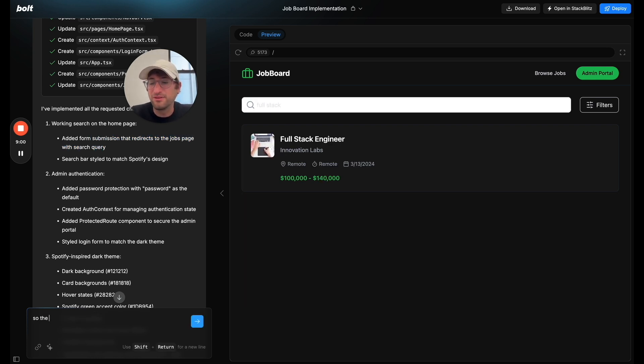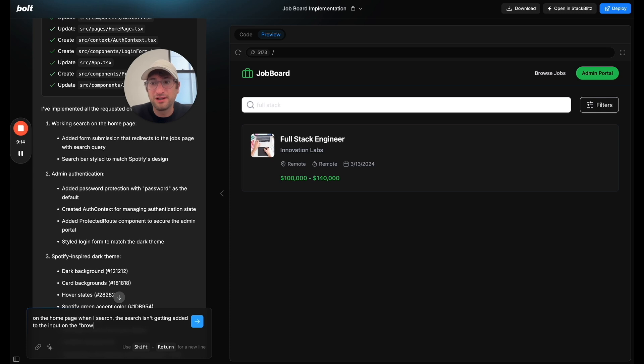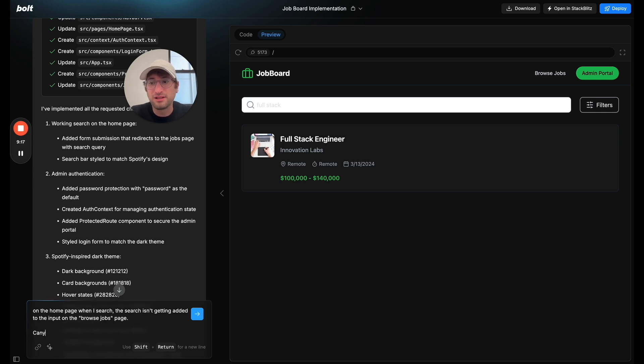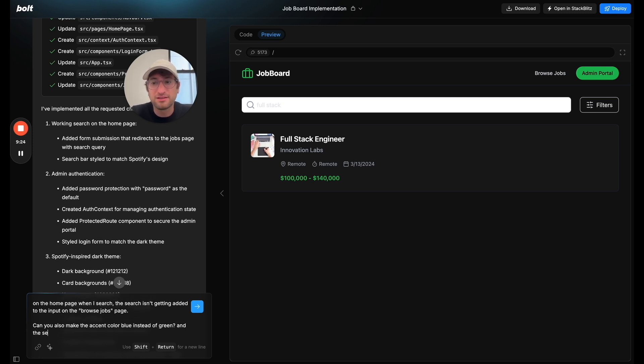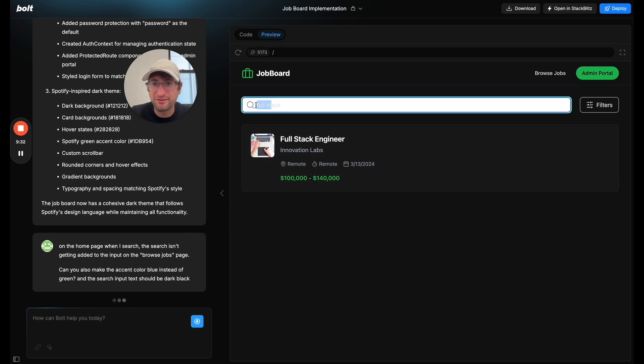Okay, so on the home page, when I search, the search isn't getting, I guess, added to the input on the browse jobs page. Can you also make the accent color blue instead of green? And the search input text should be dark black. Because right now I can't read that. So I'm going to pause and let it make these changes.